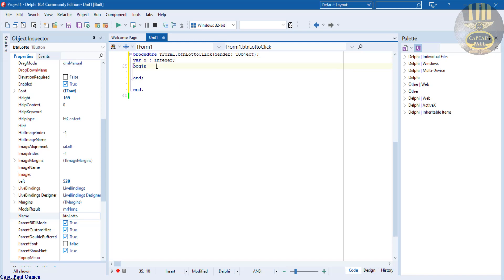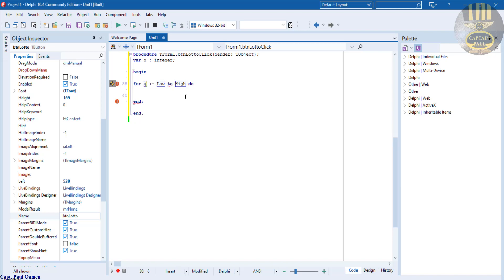Underneath begin, I'm now going to create a for loop: for Q equals - the very first value in here which is the lowest value I'm going to enter 1, and the highest value I'm going to enter 59.